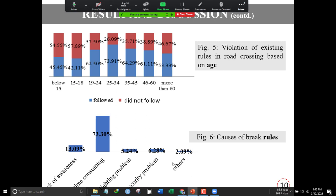In terms of age, people below 15 and the 15 to 18 age group have a higher tendency to avoid traffic rules, which causes different problems. We also tried to find out the reasons for traffic rule-breaking at unsignalized intersections. Most of them think it is time-consuming to follow the rules, and they can easily cross without following traffic rules at the intersection, which sometimes causes road accidents and even deaths. They are not aware about the rules and regulations.